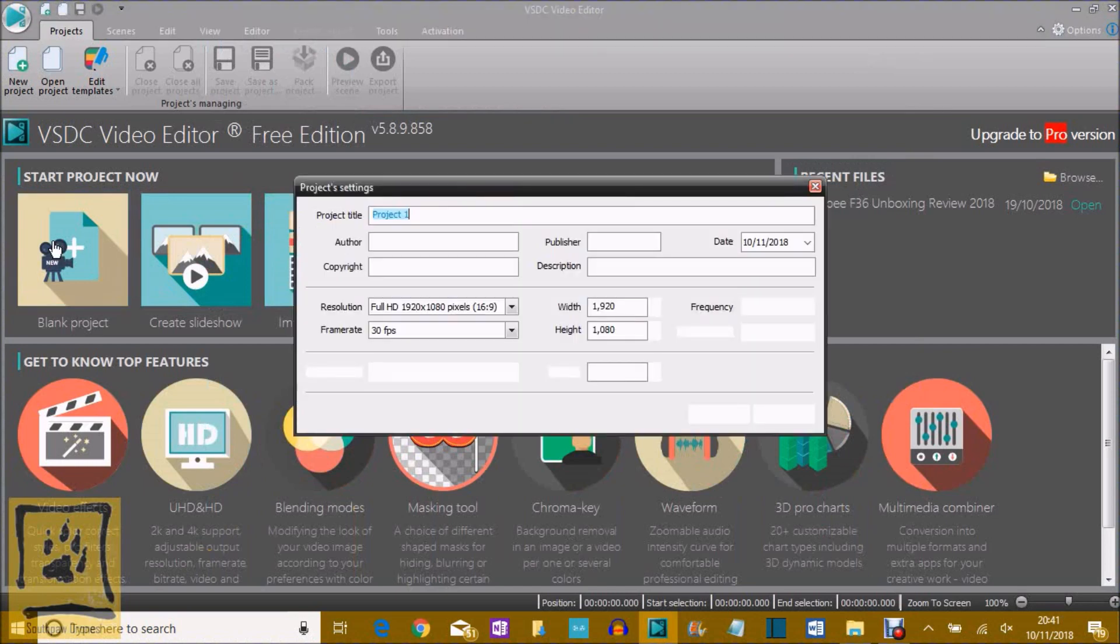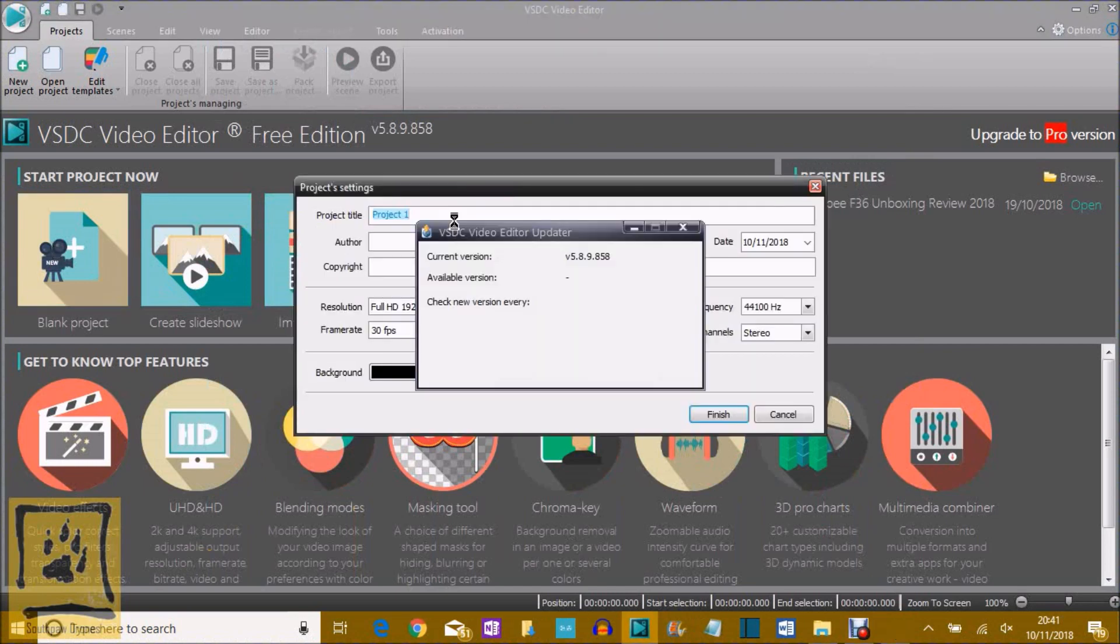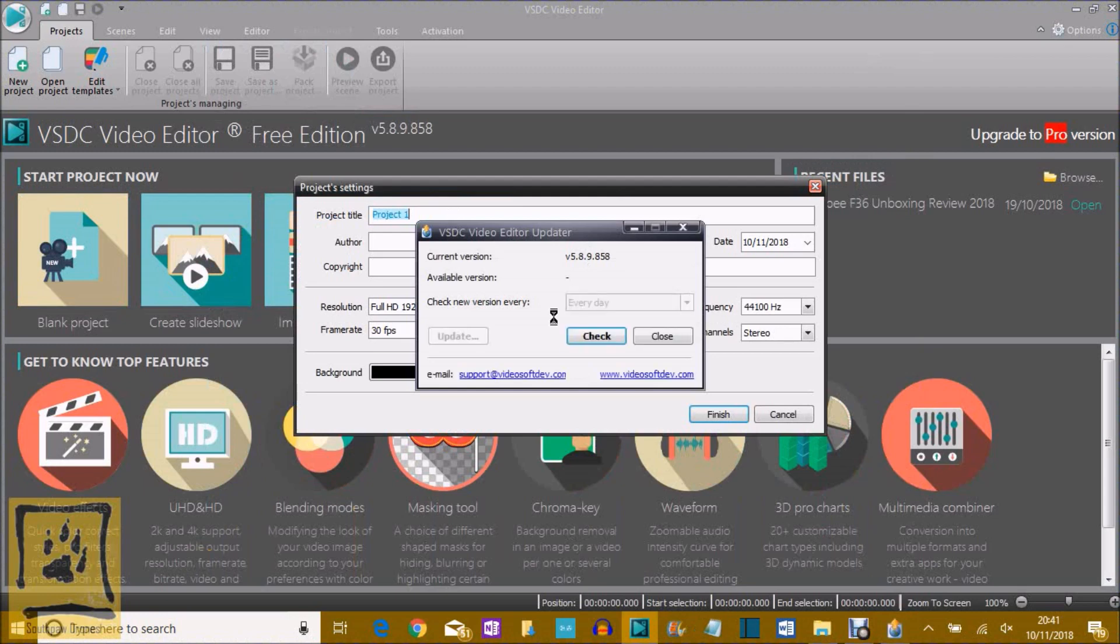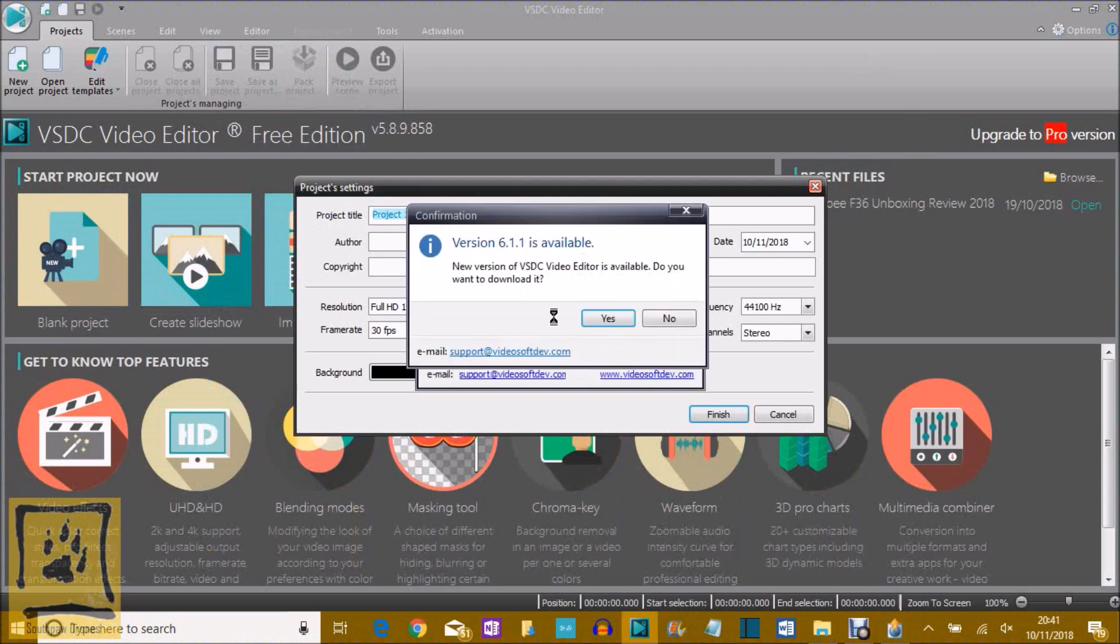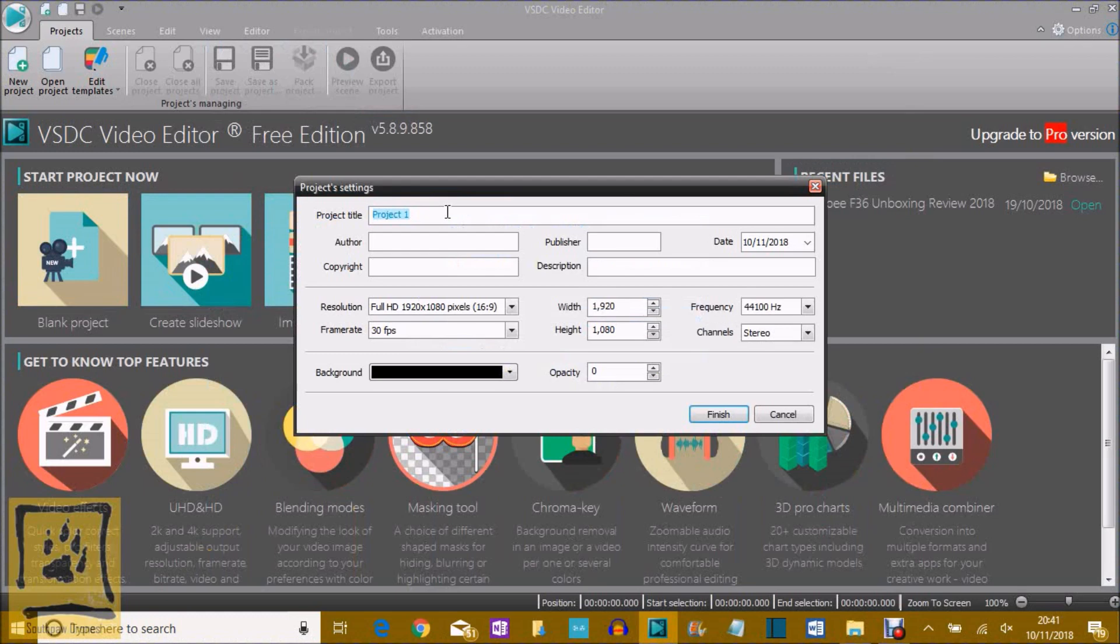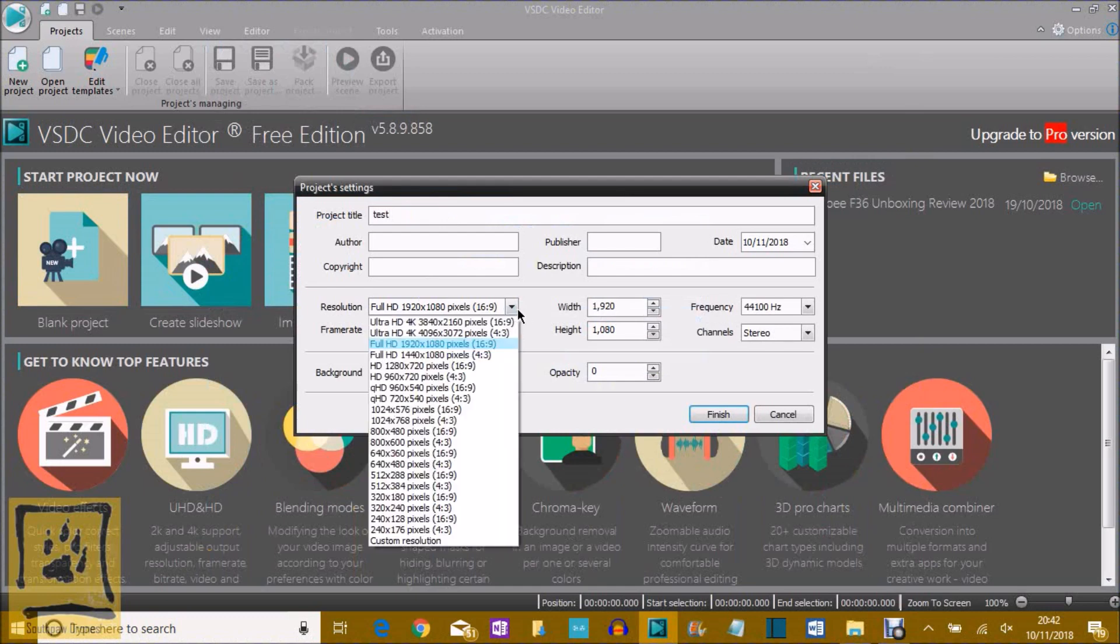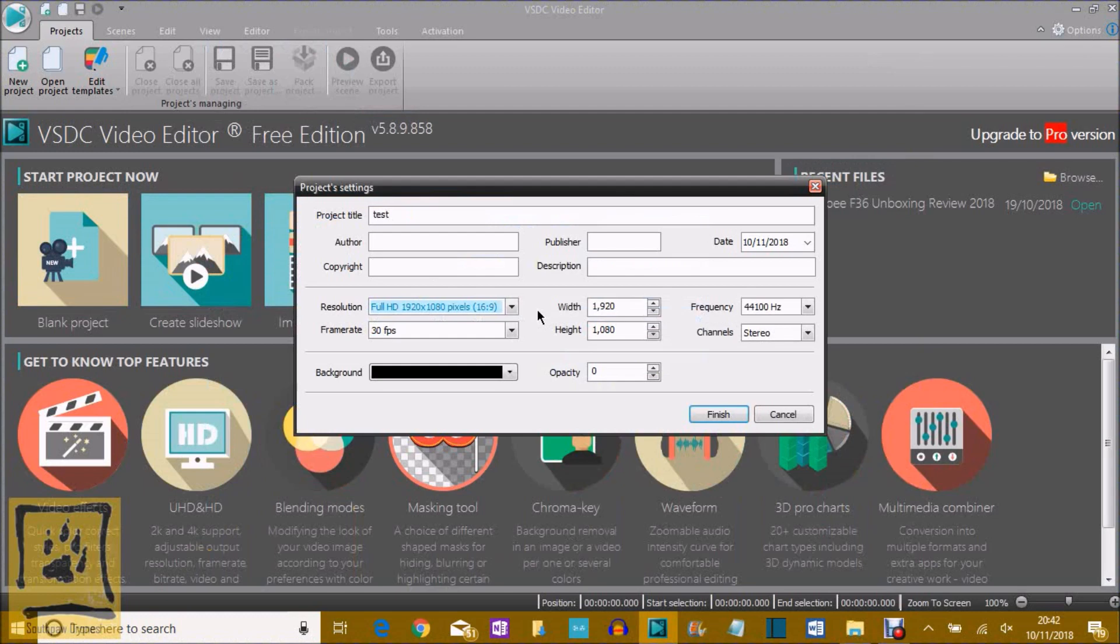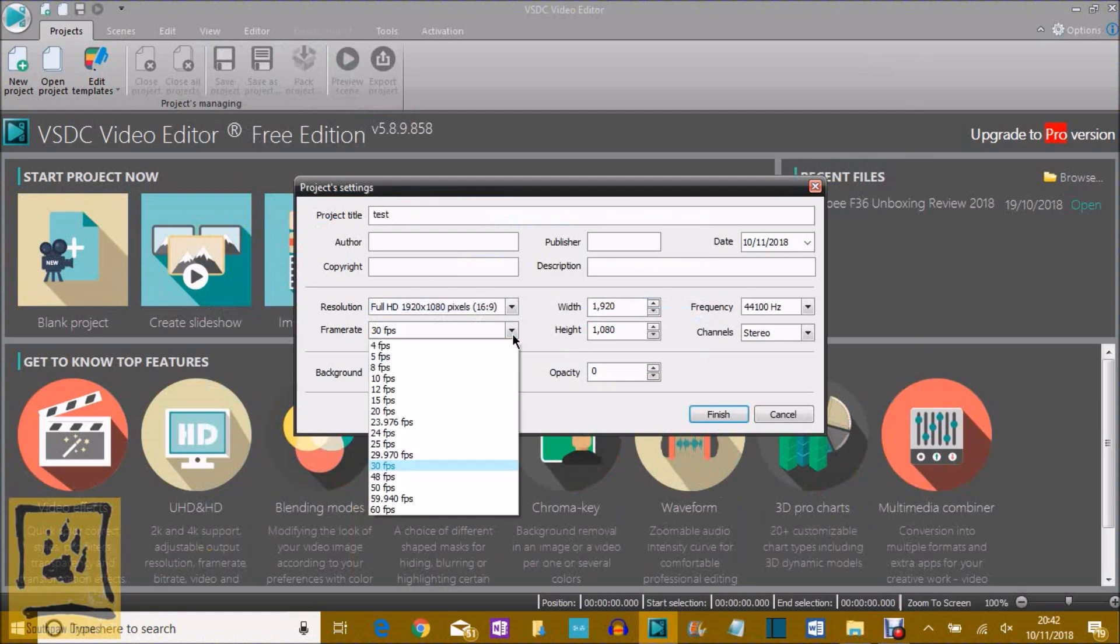That'll bring up the window. Then you can title it. It's just checking for an update. Not at this time, thank you. So just call that test for now. And then you've got your option of your resolution. That's all the resolutions you can pick from, absolute rubbish all the way up to HD 4K. And then frame rate as well, that will go all the way up to 60 frames a second.